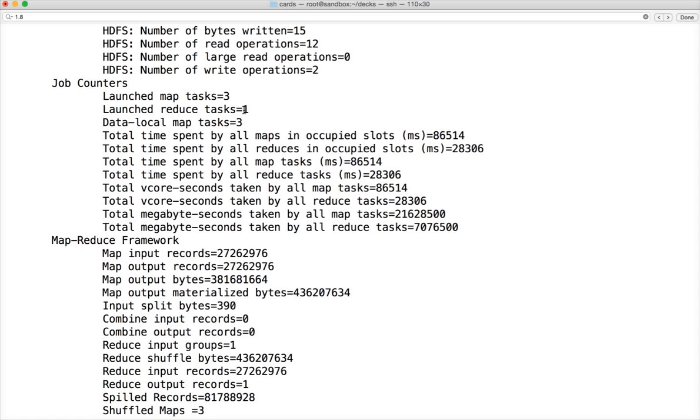Typically they misjudge the number of reduce tasks. It's your responsibility to understand how the reducers should be determined while running the job. For count it should be 1. I will be talking about determining the number of reducers very soon.